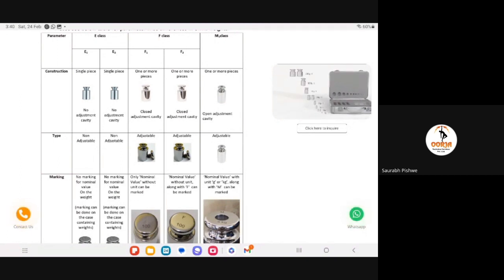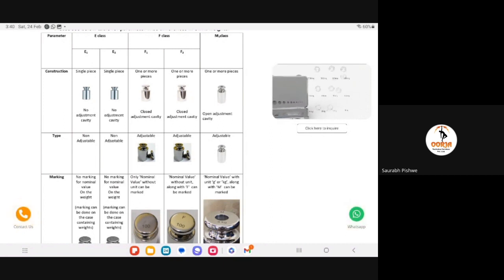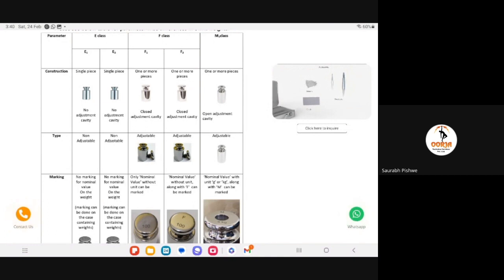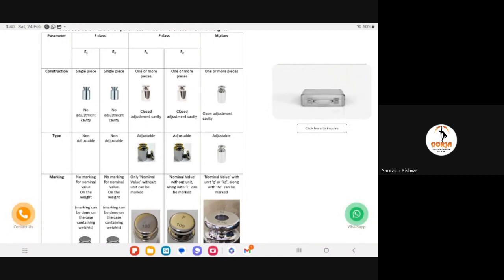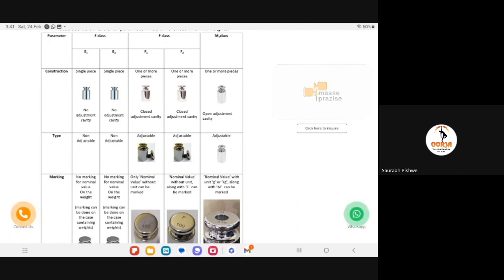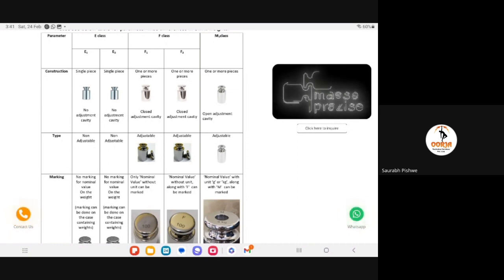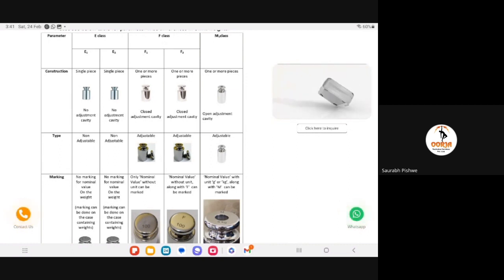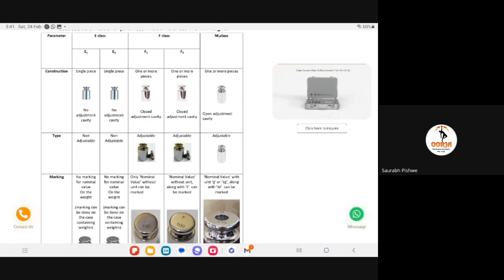Regarding the statement that the smallest net weight is 100 times the display resolution — this is given in the table of OIML R76. You can download the OIML R76 document from their website and find the recommendation there. Normally, the minimum weight must be given by the balance manufacturer. But if the manufacturer has not provided that information, you can use that table to find out what the minimum weight should be for your balance.